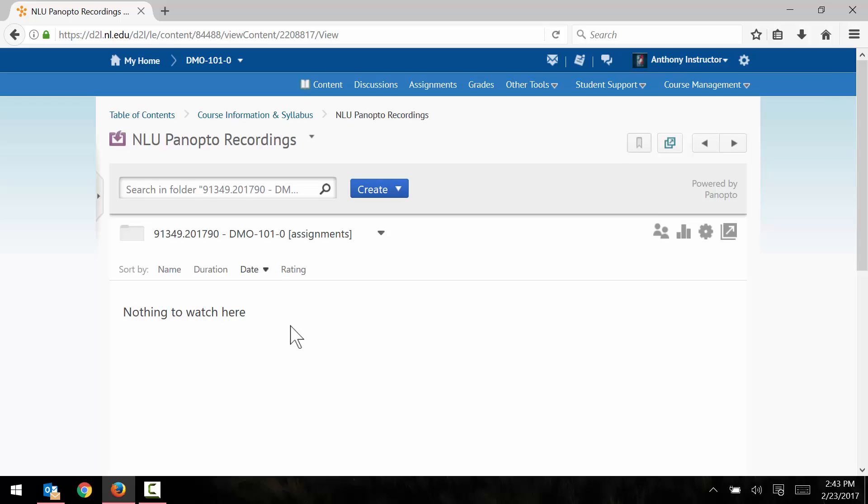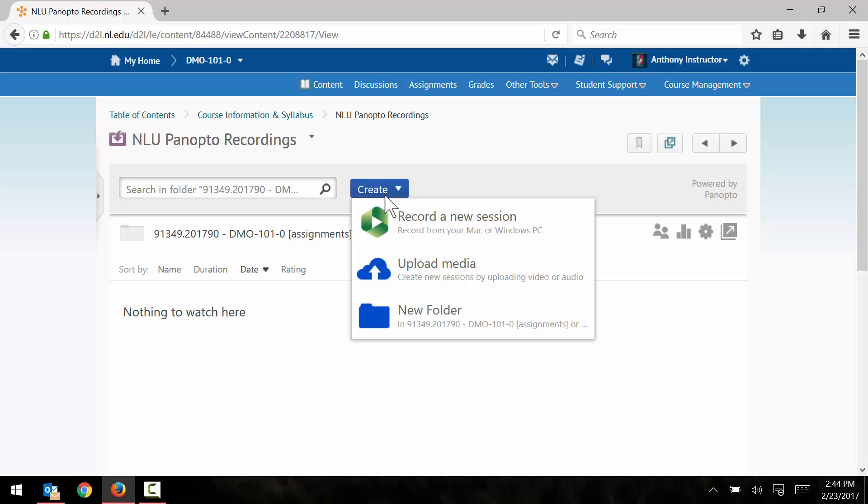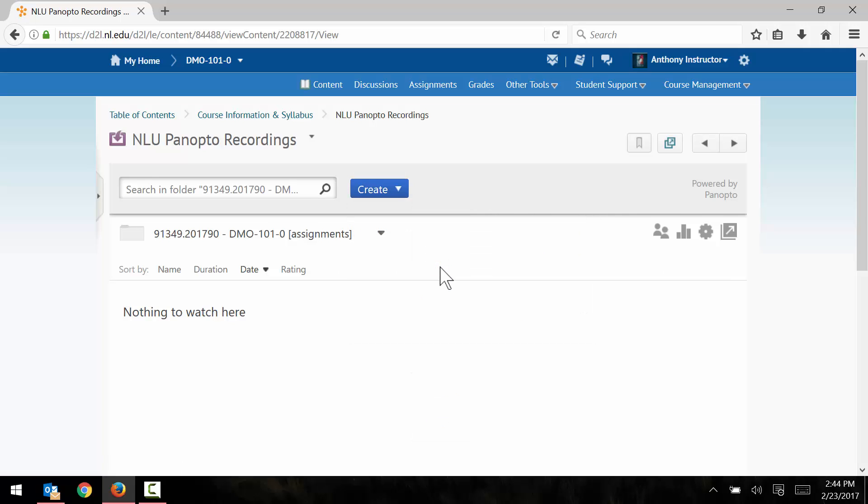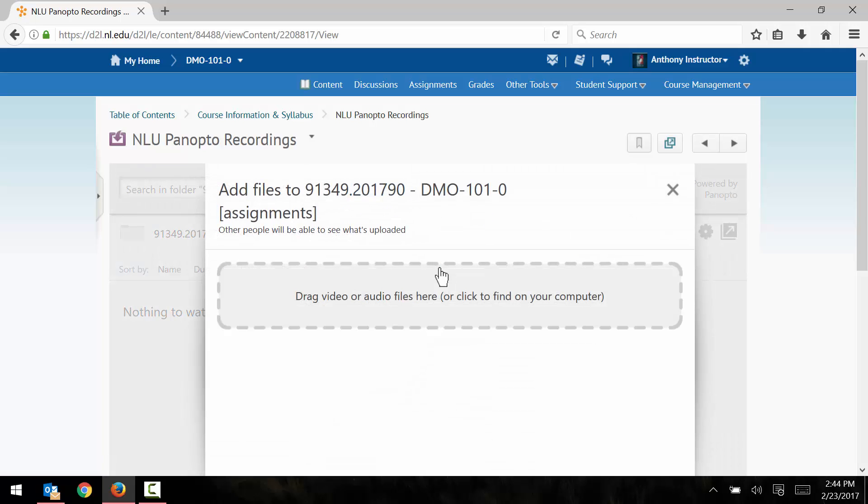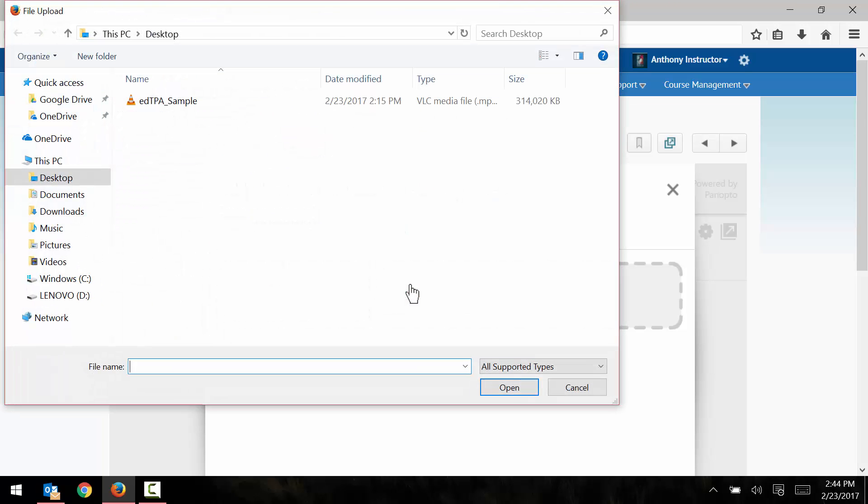So to upload a video, I'm going to click on the blue create button here and click upload media. I click anywhere inside of this box right here, and now I can find the video file on my computer.